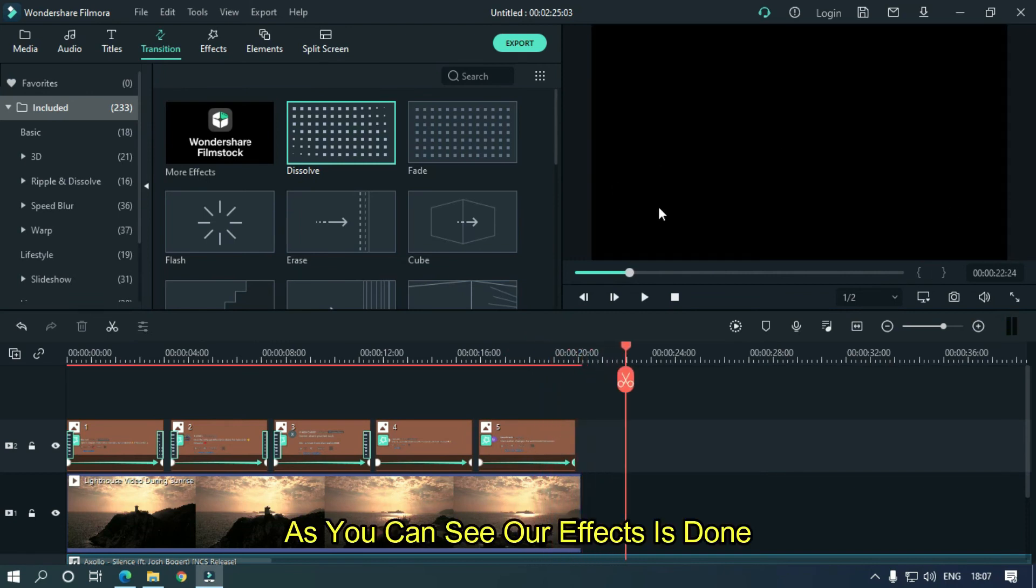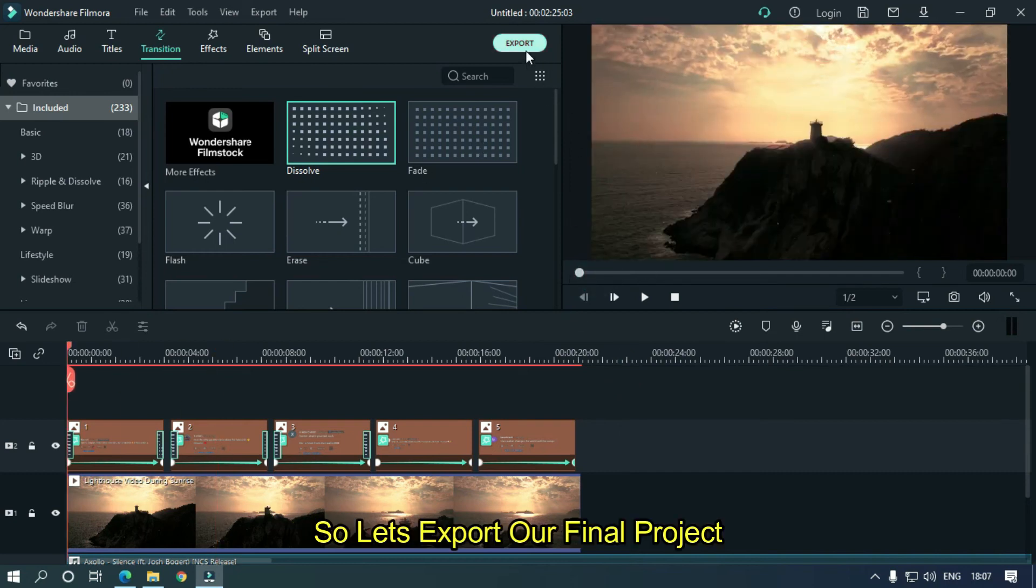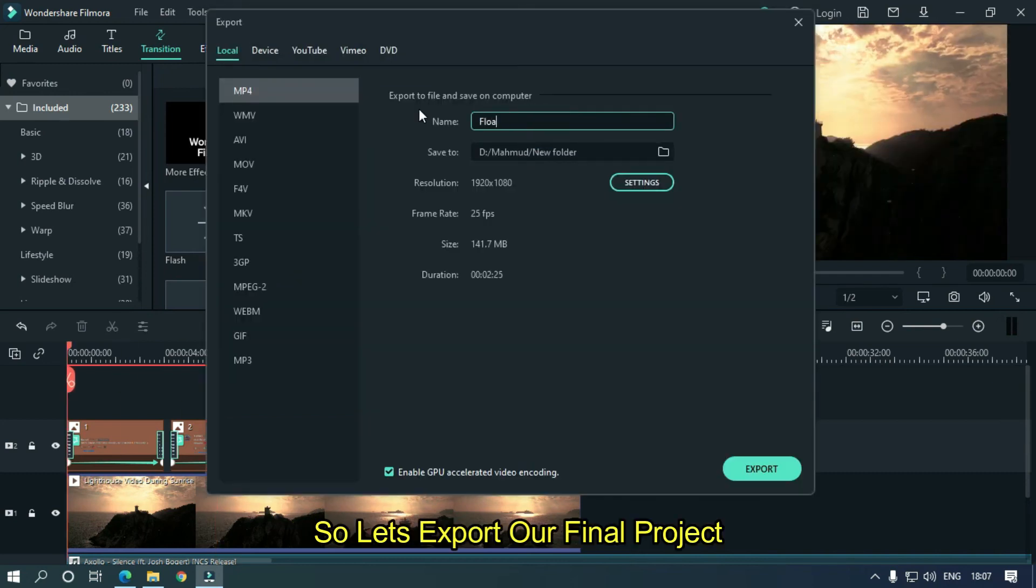As you can see, our effect is done. So let's export our final project.